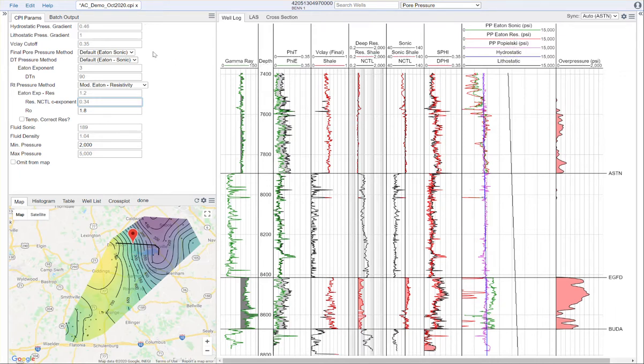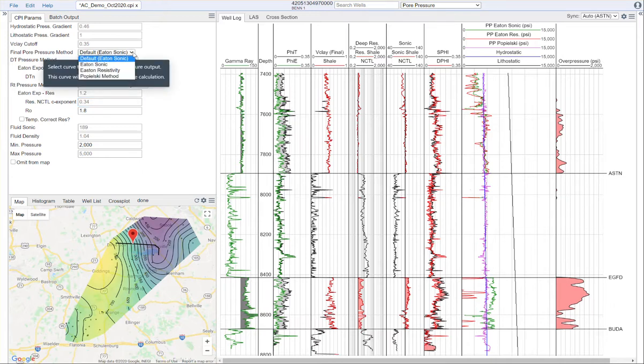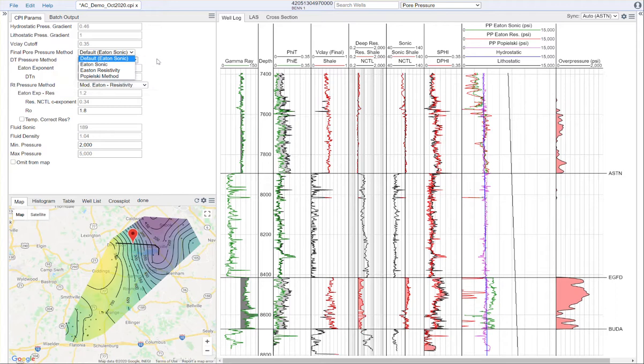You'll have a drop-down selection menu for the methods you would like to use for the final pore pressure. You can either use the Eaton sonic, Eaton resistivity, or Popilski methods. For those Eaton methods, you have the choice of the Eaton method or the modified Eaton method.